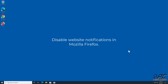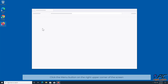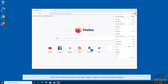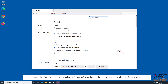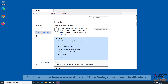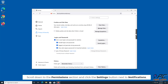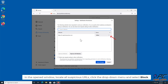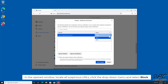How to disable website notifications in Mozilla Firefox. Click the menu button on the upper right corner of the screen. Select Settings and click on Privacy and Security in the toolbar on the left-hand side of the screen. Scroll down to the Permissions section and click the Settings button next to Notifications. In the open window, locate all suspicious URLs, click the drop-down menu and select Block.